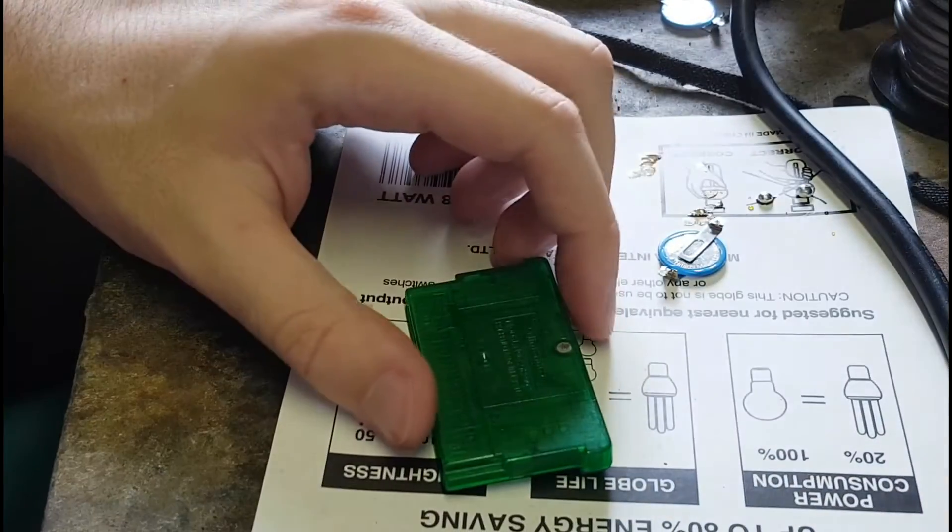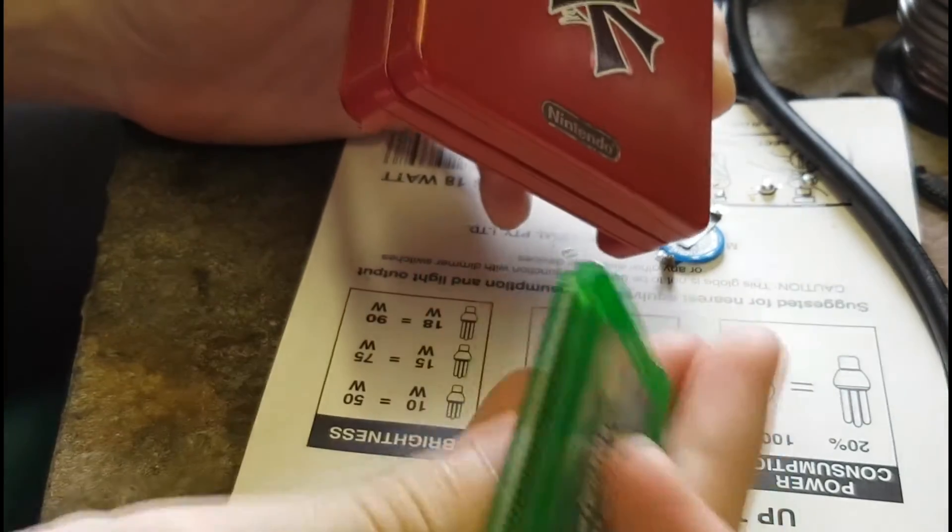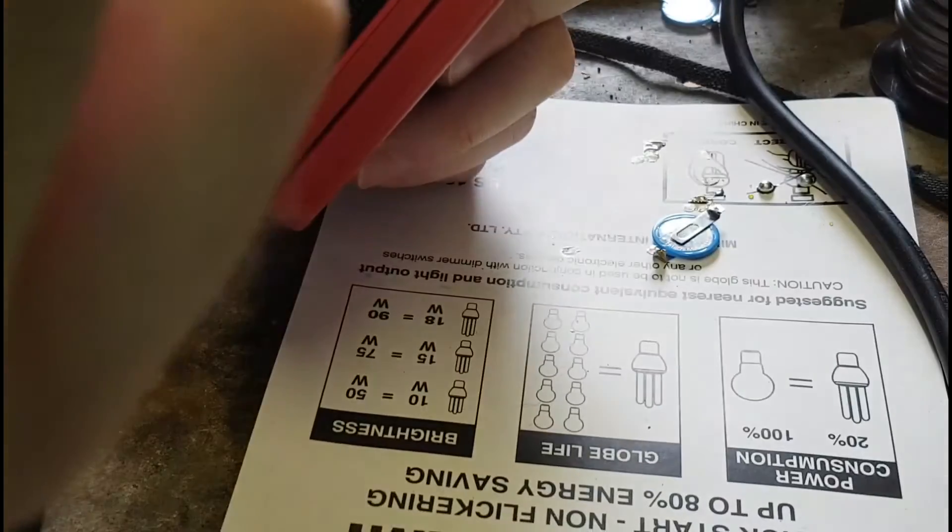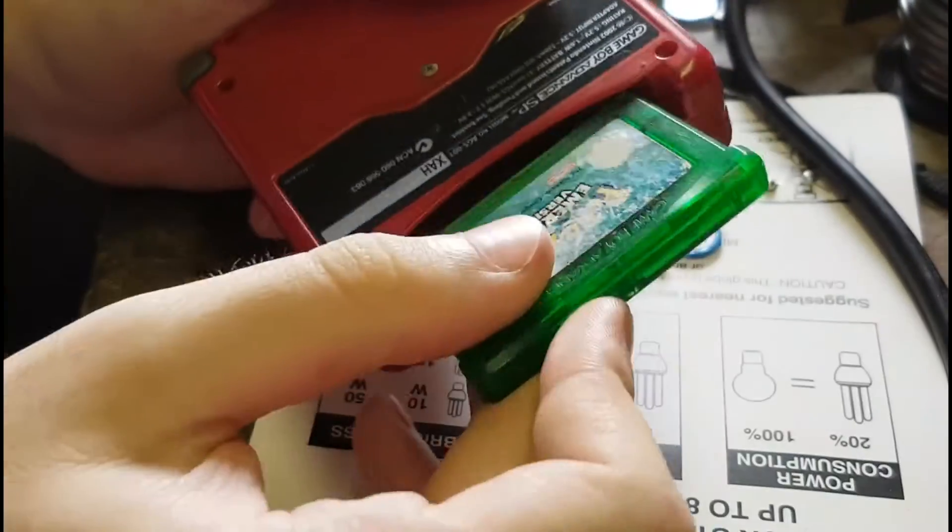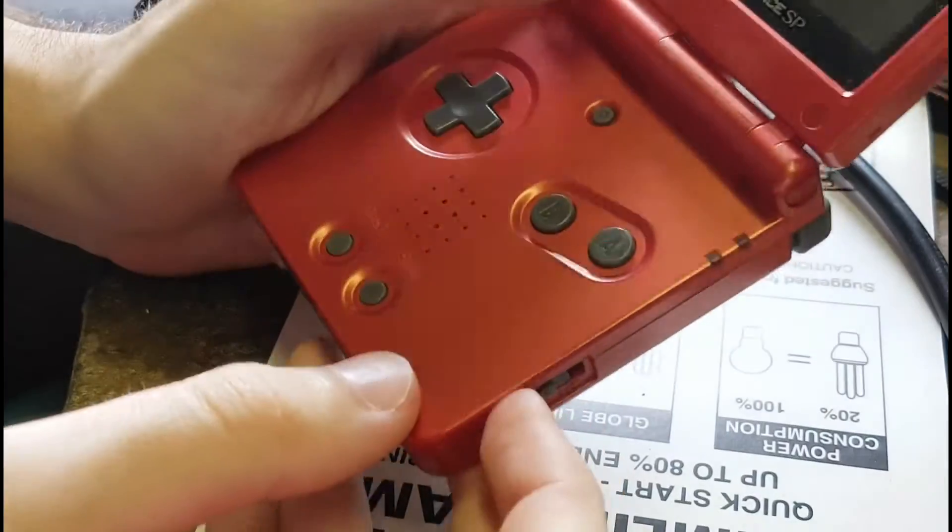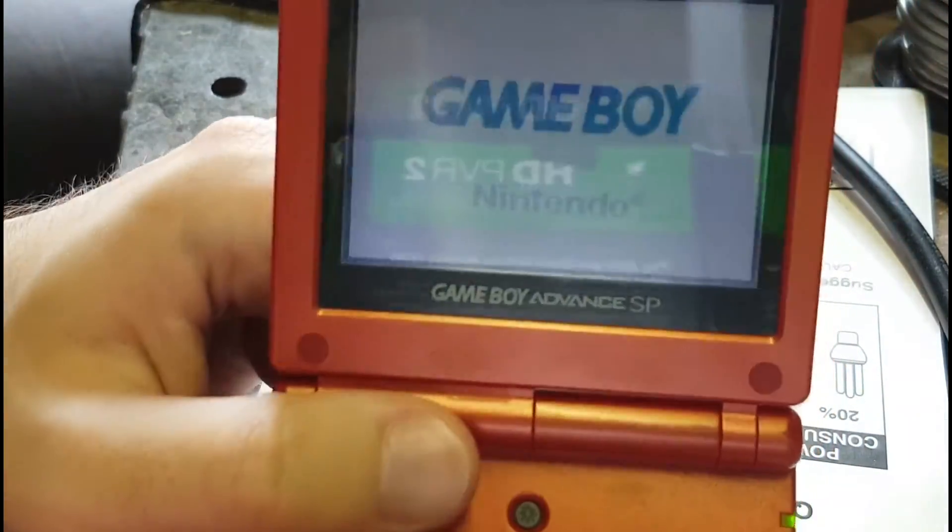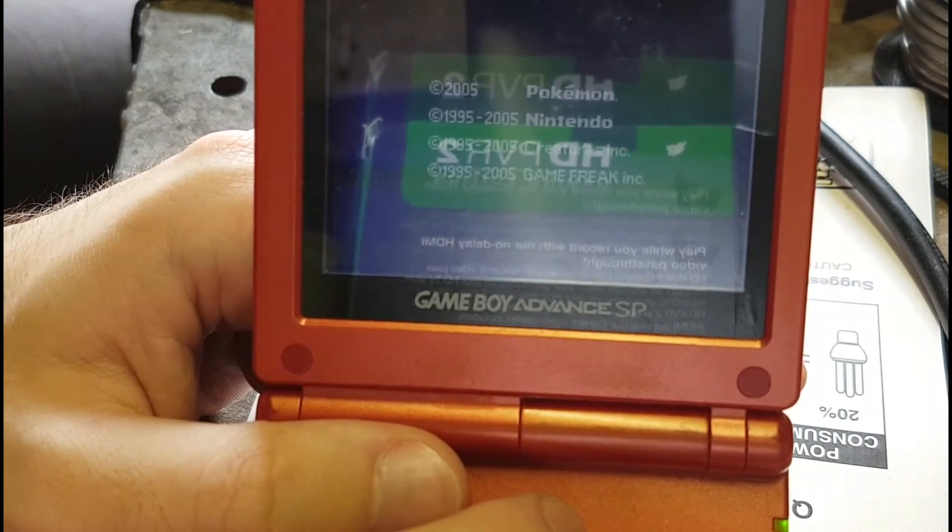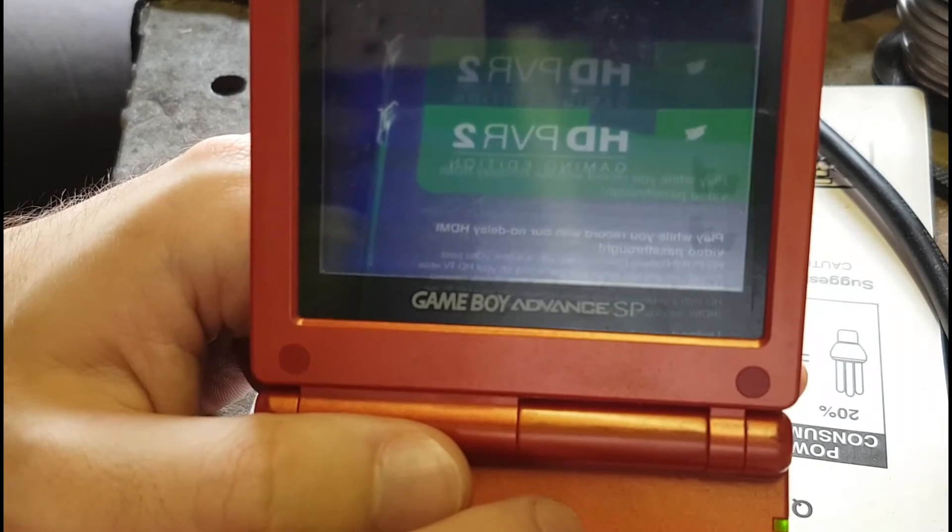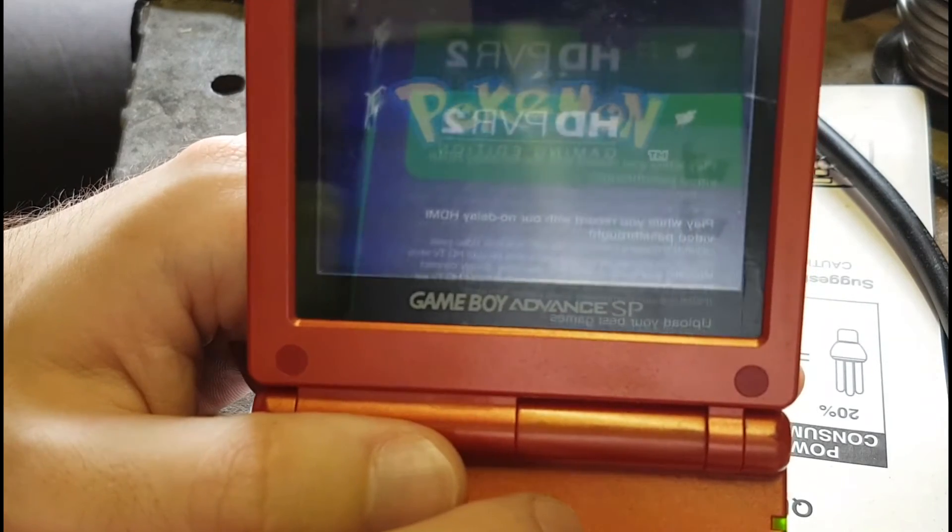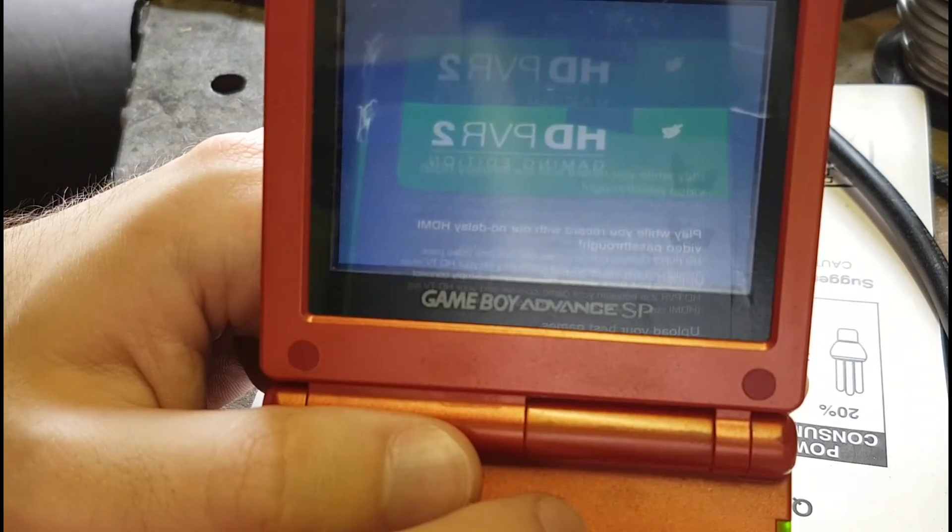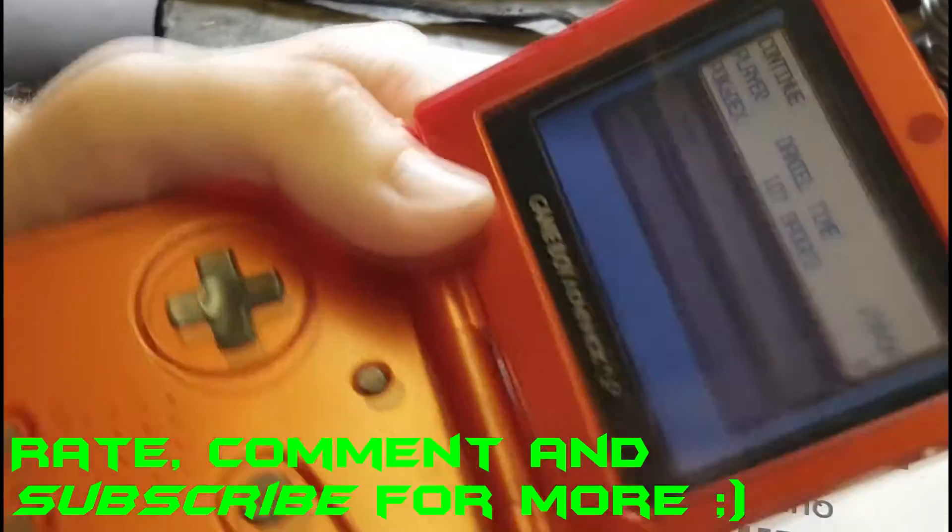We get our GBA, just blowing the cartridge to make sure it's all right, you know, just for good luck. Put the cartridge in, turn it on, and let's see how it goes. Well, we didn't break the cartridge, that's a good sign. Looks like it's loading. Let's see if we get the battery message. Oh, it's gone!